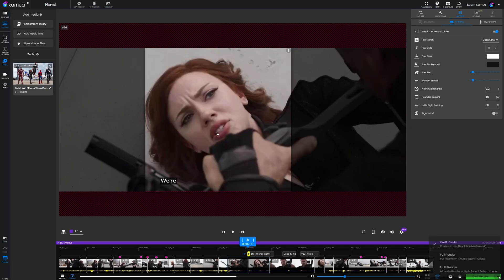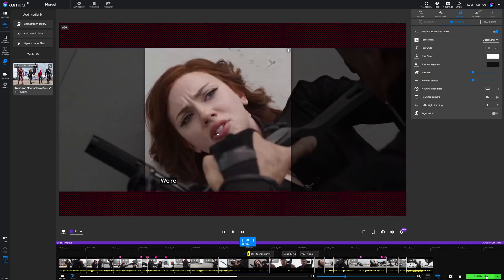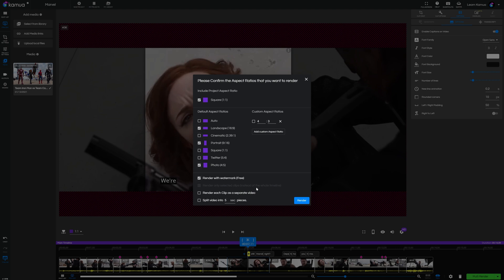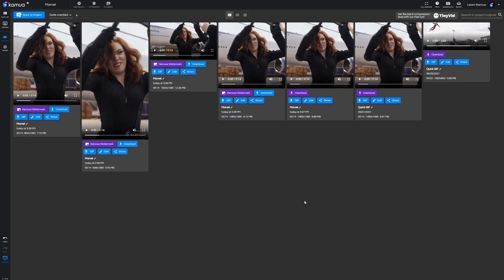If you're doing a multi-render for several outputs at once you can also select render with watermark so none of the outputs will count towards your quota either until you hit that remove watermark button. Okay so that's the main workflow.